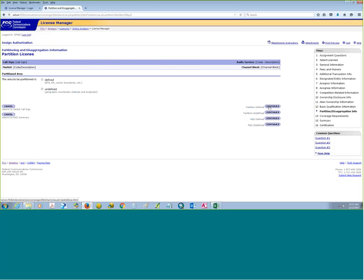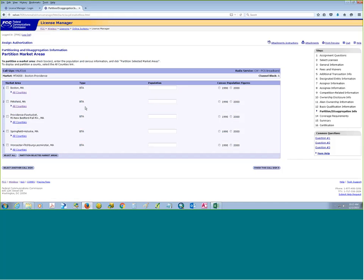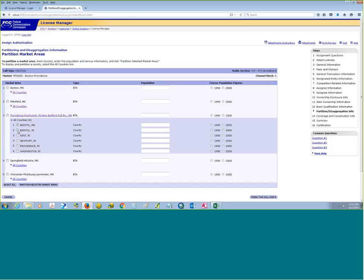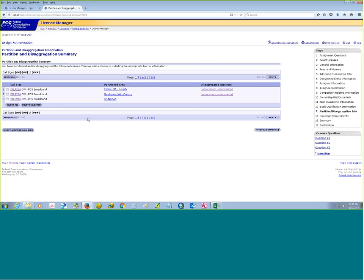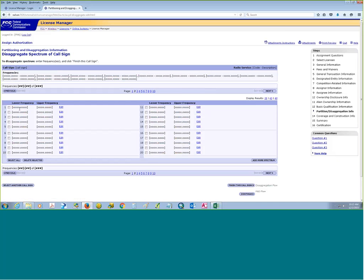Next you would click on whether you wanted it to be undefined or defined, and you'd select either the entire market or the counties. You'd have type and then population number, and you could choose whether that was 1990 or 2000. Similarly for desegregation, you'd enter the desegregated spectrum with some upper and lower spectrum values.